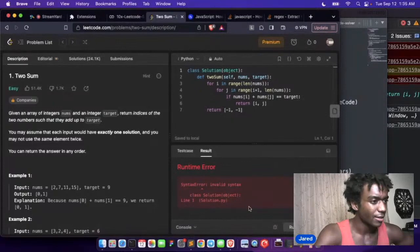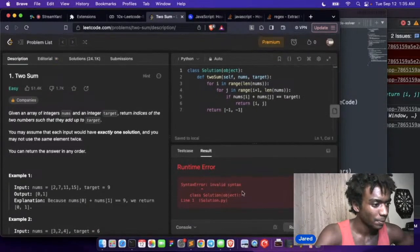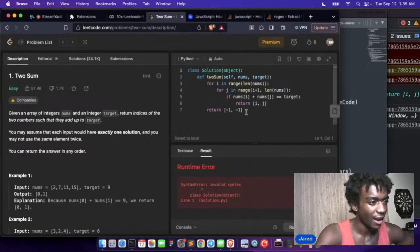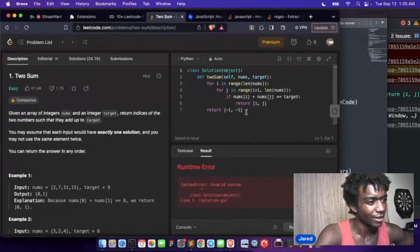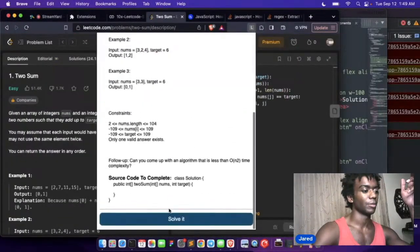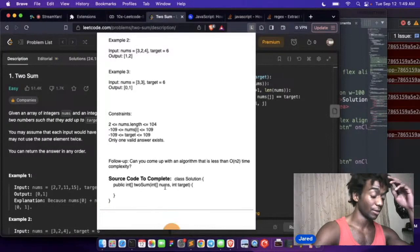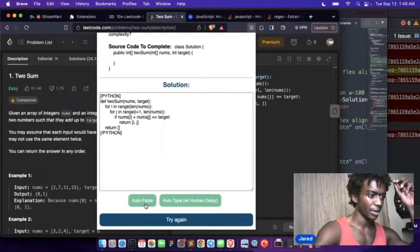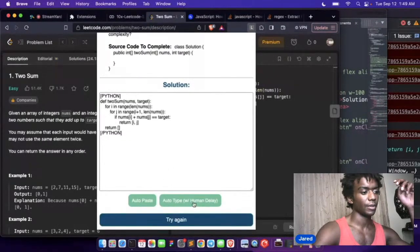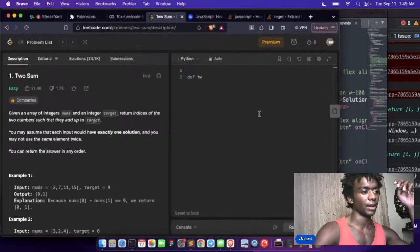I don't know what's going on here. Invalid syntax. I actually don't think there's any invalid syntax. Python. Let's just go to Python and then let's auto type the Python. Nice, okay.